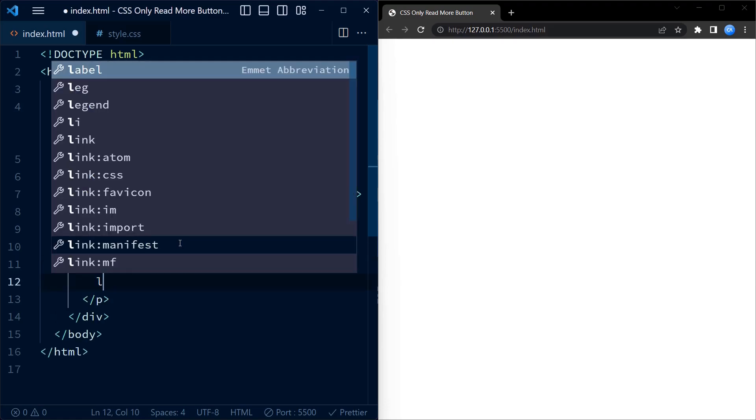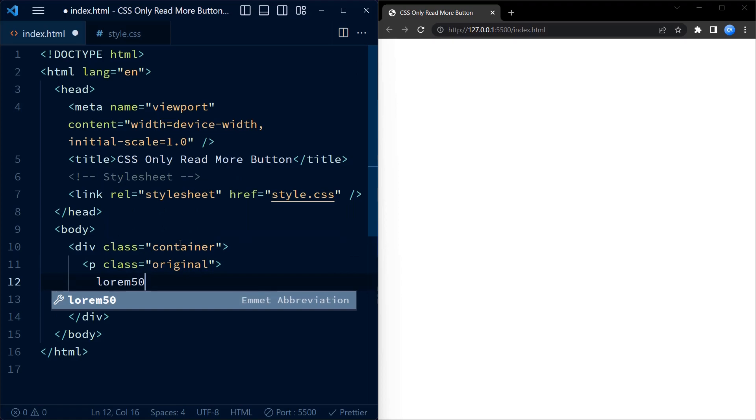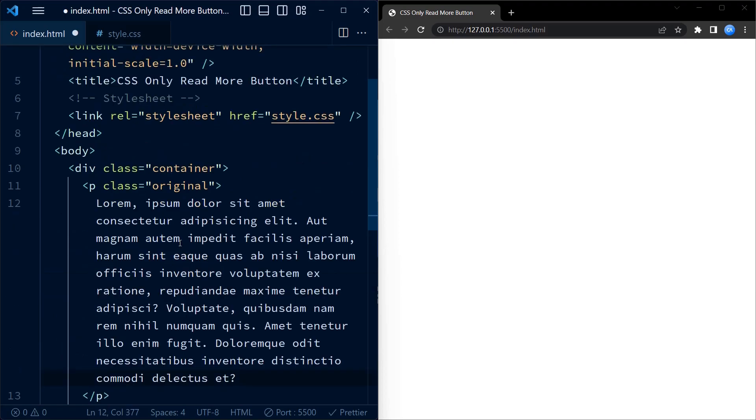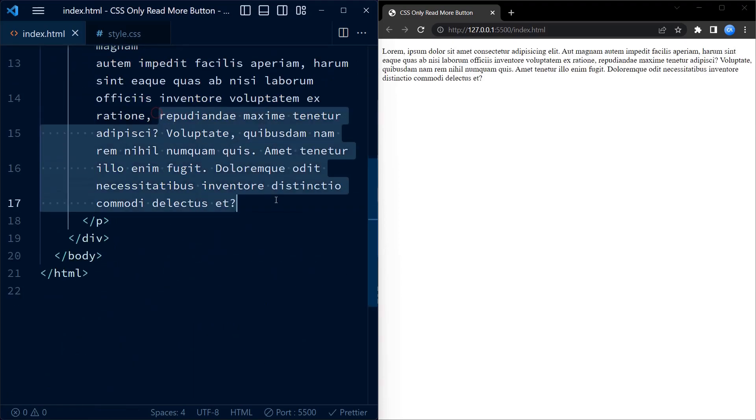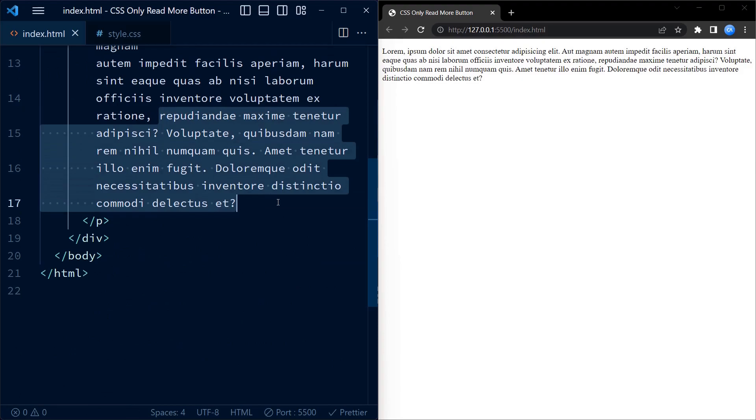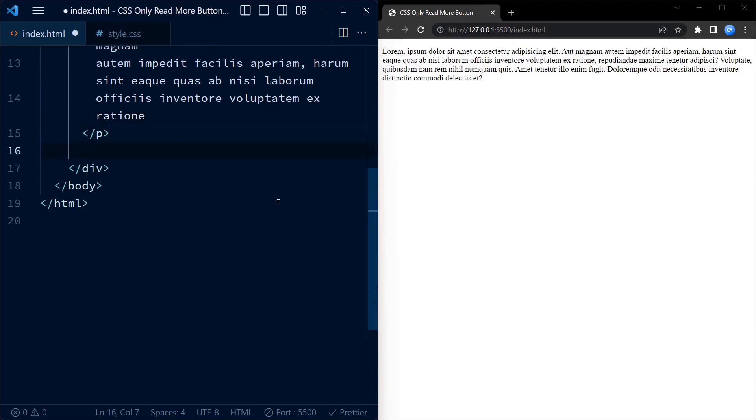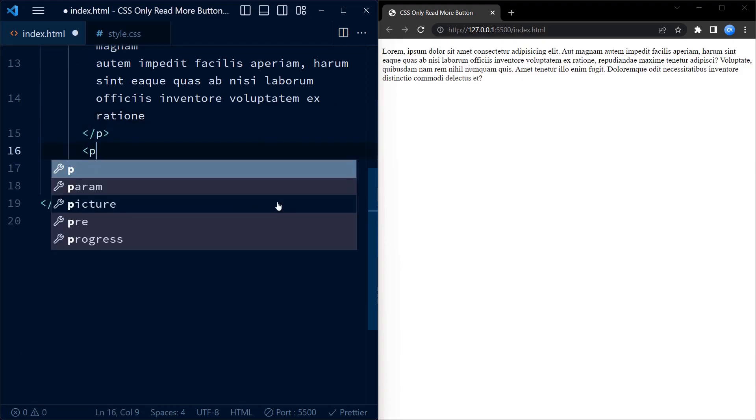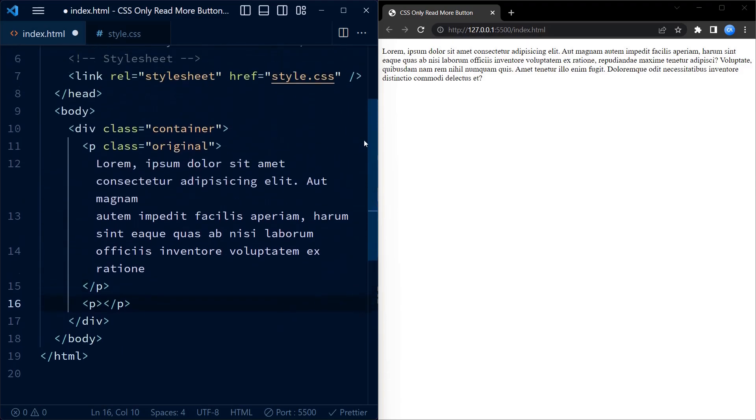And contains some lorem ipsum text. I am generating this text using Emmet. You can just copy paste some random text. Now I'll paste the extra text into another paragraph element.